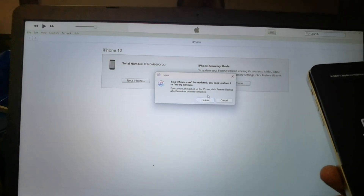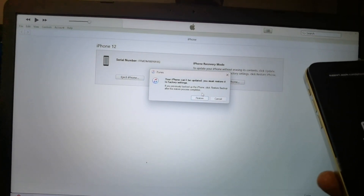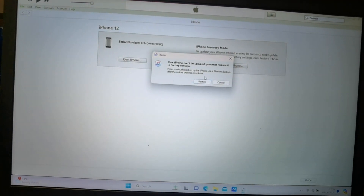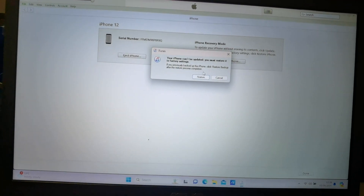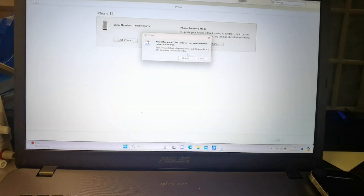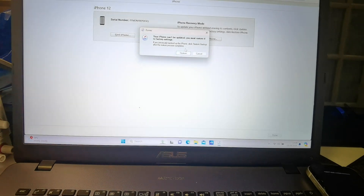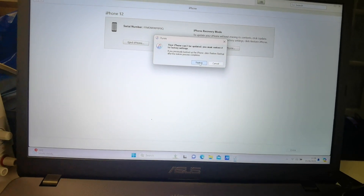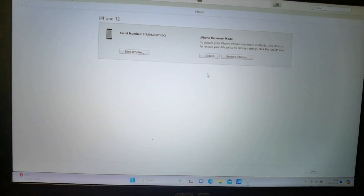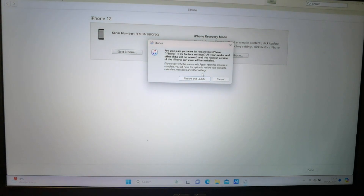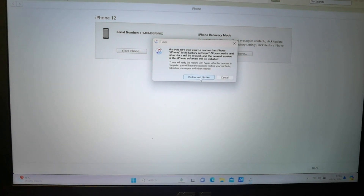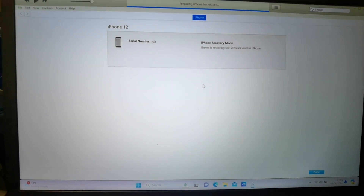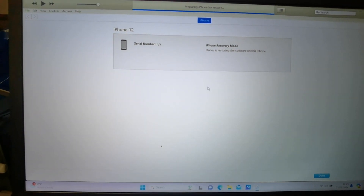Now the phone is connected with iTunes and we will do the software restore. Click on the restore and let's see what happens.